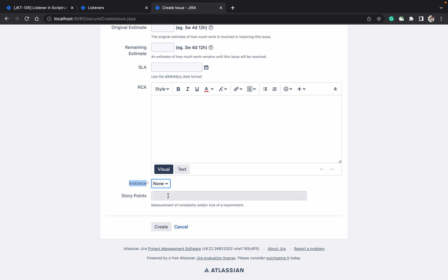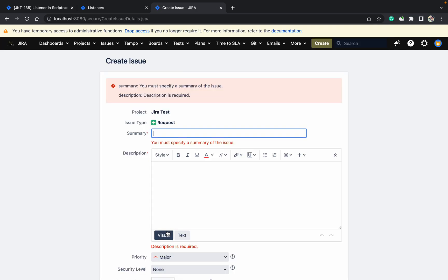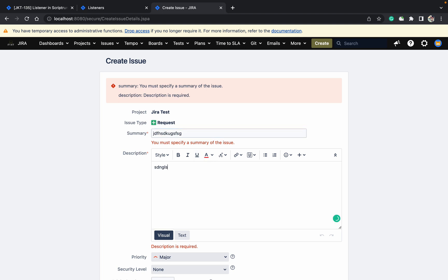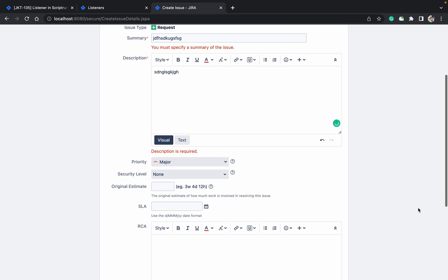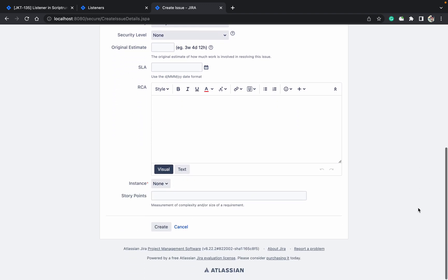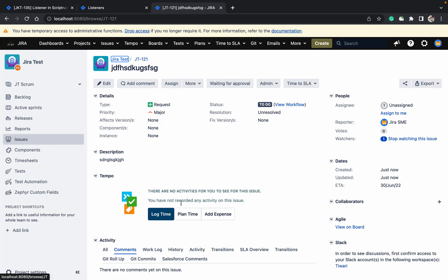Just come here. I'm not selecting anything. I'm just clicking on create. I didn't provide anything. Just go down. Click on create. It's got created. So what is this? It's an issue created event.